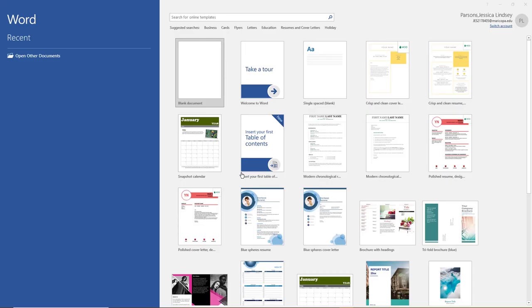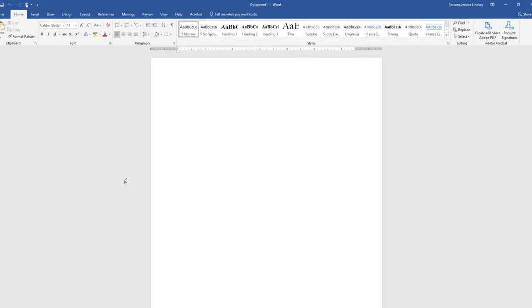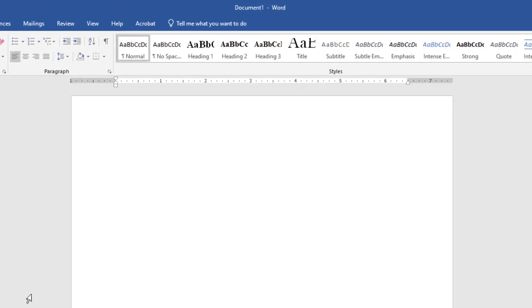Launch Microsoft Word and choose a new blank document. At the top of your screen, in the title bar, notice that Document 1-Word displays. The blank option on the opening screen of an Office program displays a new unsaved file with a default name, Document 1, Presentation 1, and so on.